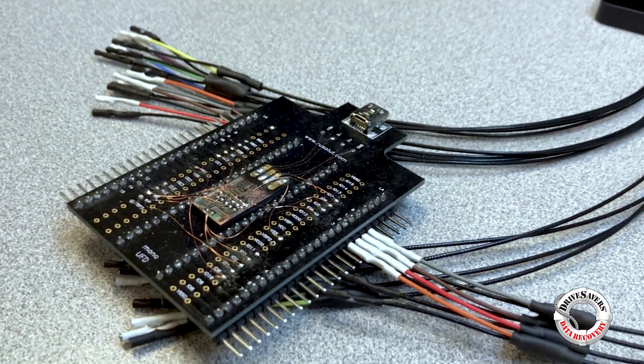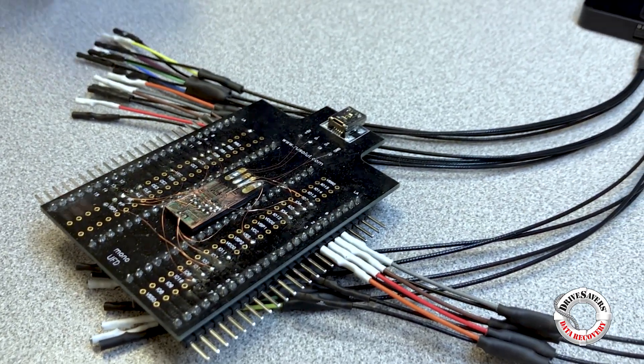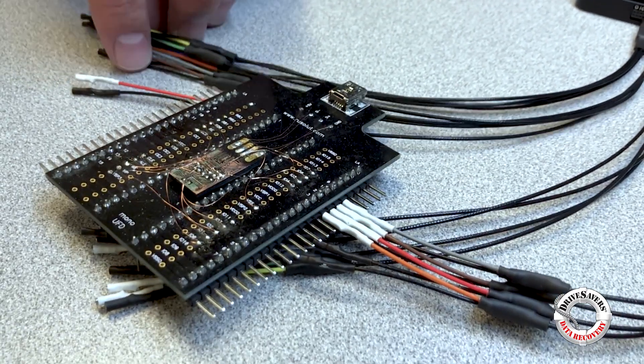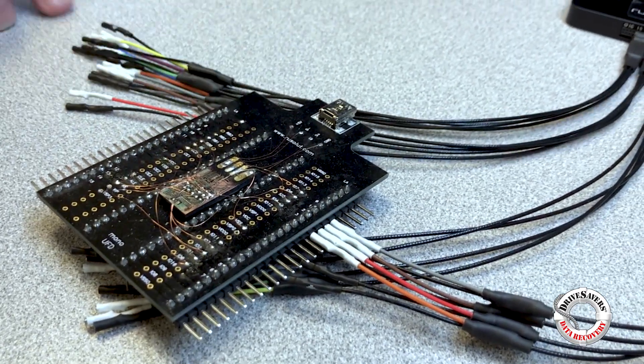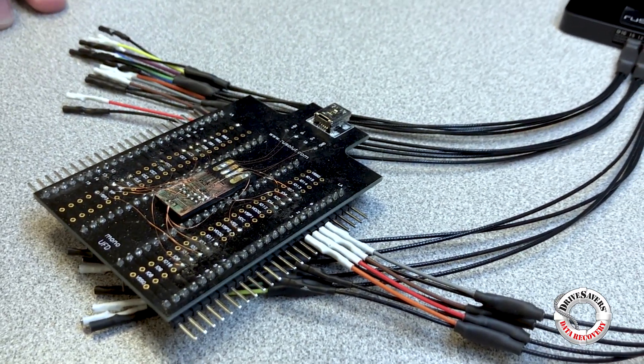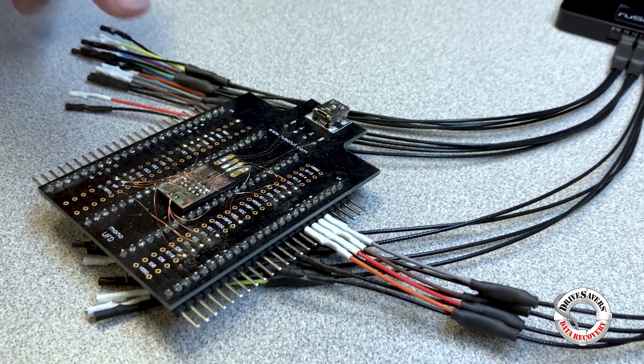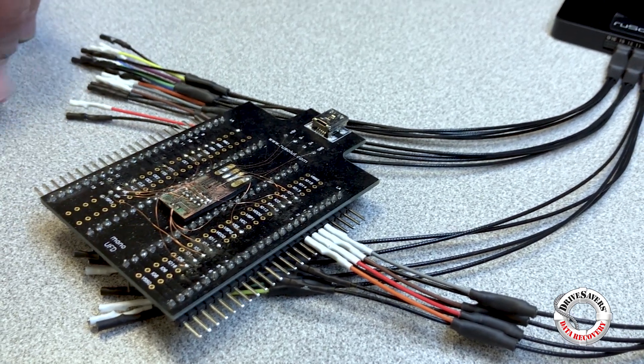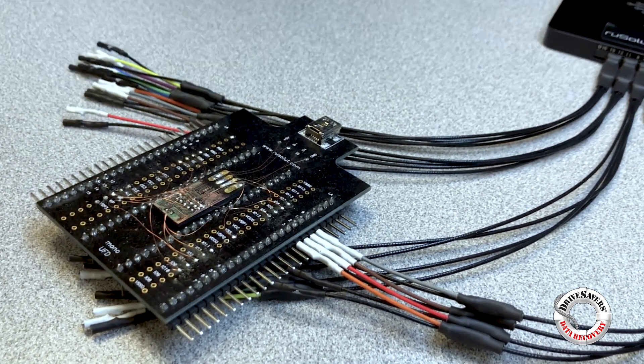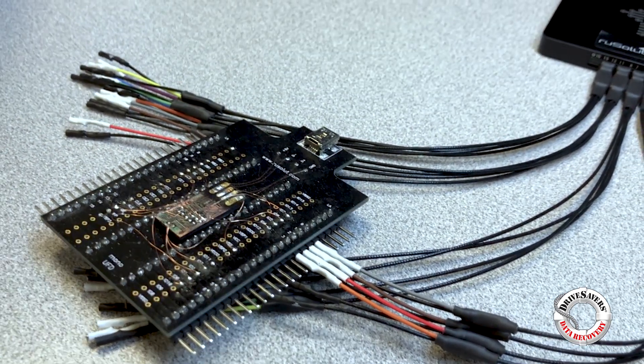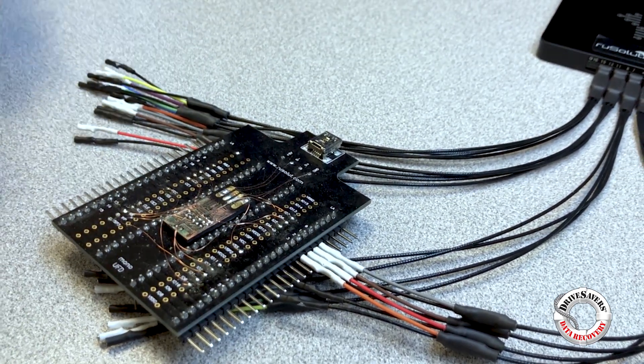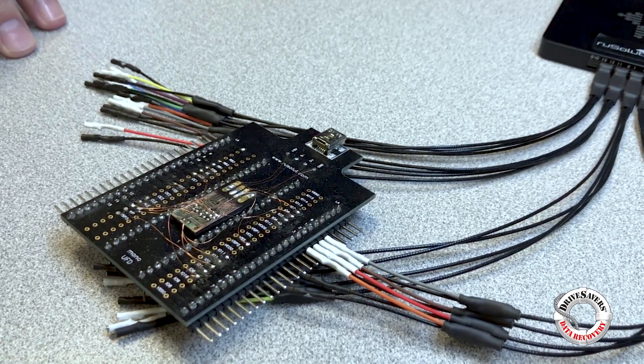And once that's finished I will plug in the logic analyzer into the computer and run a scan of each individual pad.